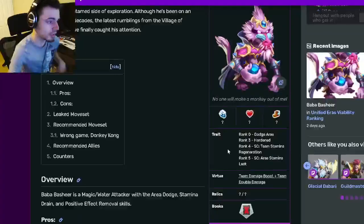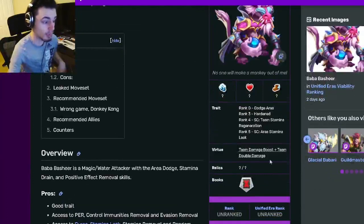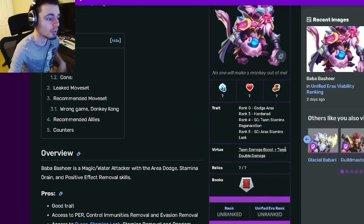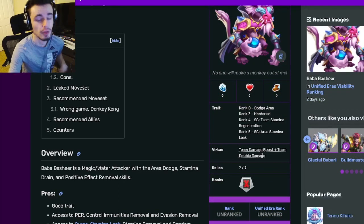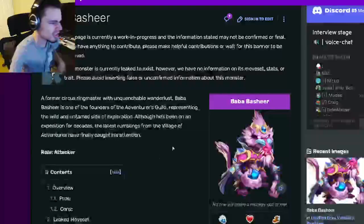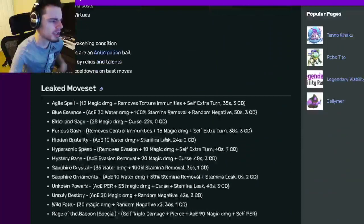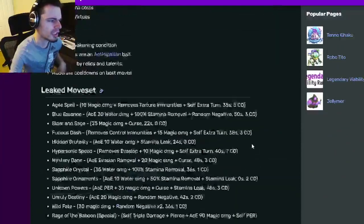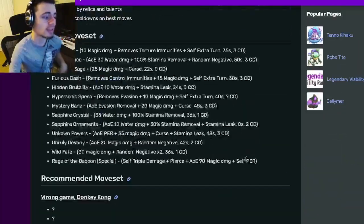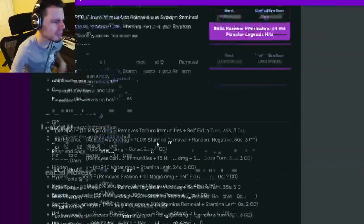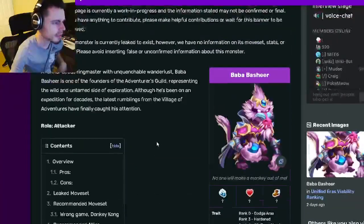But yeah, he does have some really good moves so he can do a lot of effects which can help with his awakening. And then once you get that team double damage you will do much more damage. So yeah, that is pretty much how you're going to want to use this monster, just try to get him awakened and then you can do all of your damage.